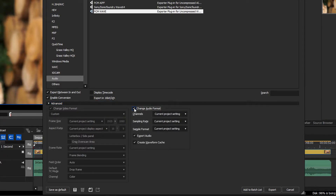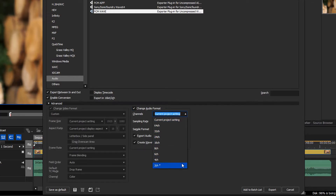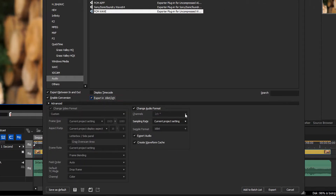By default these relate to the current project settings. The current project settings are marked with a star in the list. If the channels field is greyed out, the option Export in 16-bit 2-channel might be activated. This option reduces the audio to 2-channel stereo in 16-bit when exporting. To be able to adjust the number of channels you have to deactivate this option.